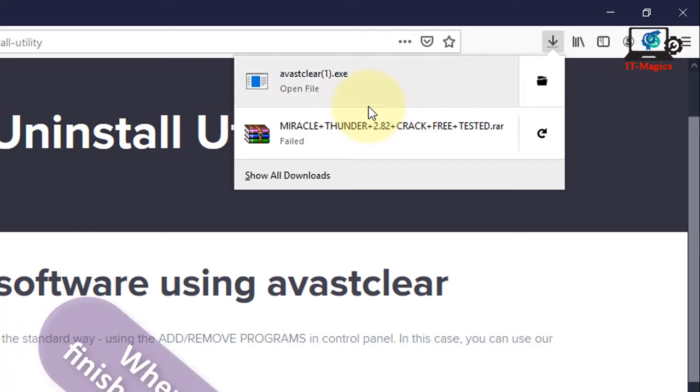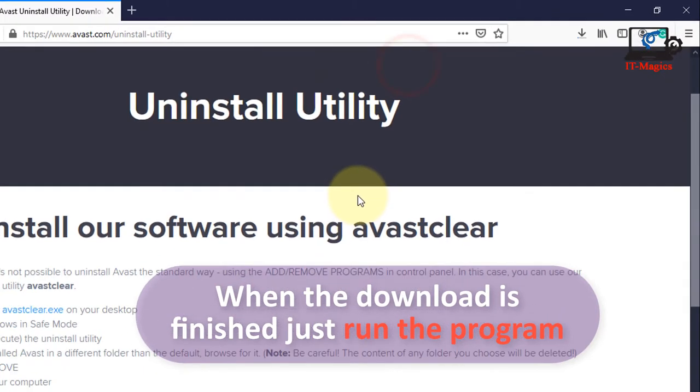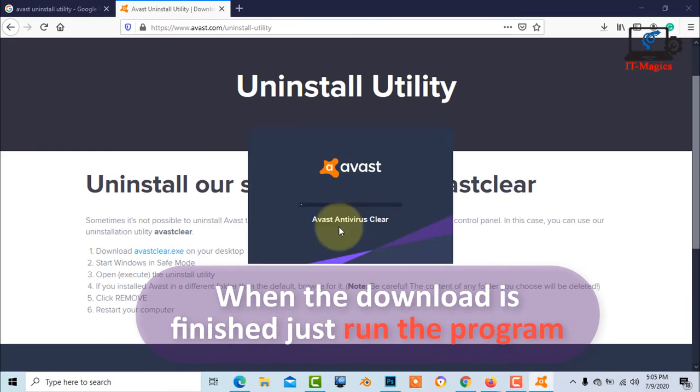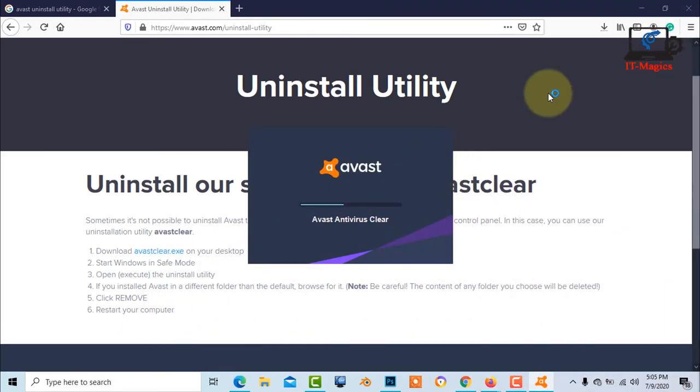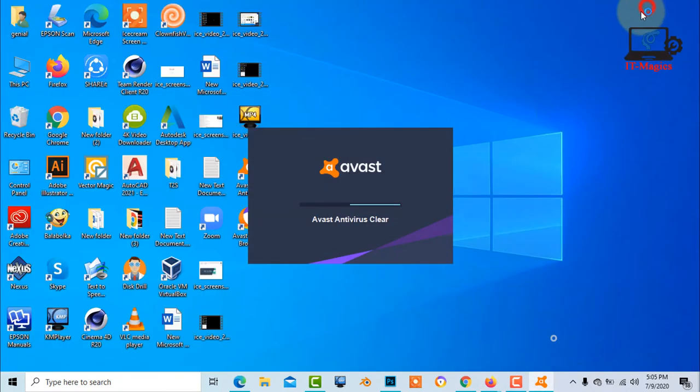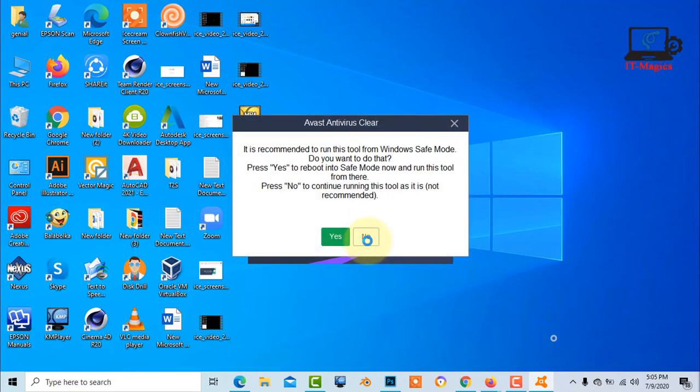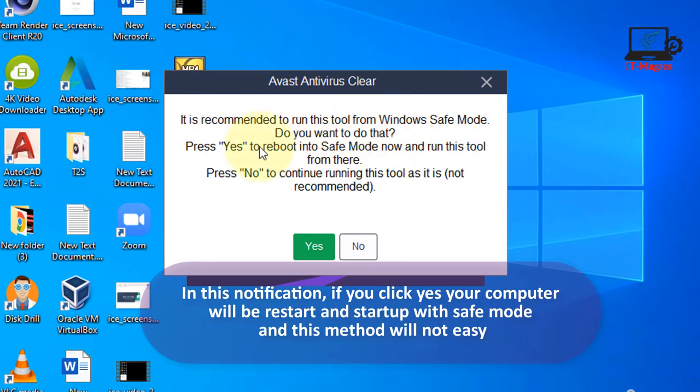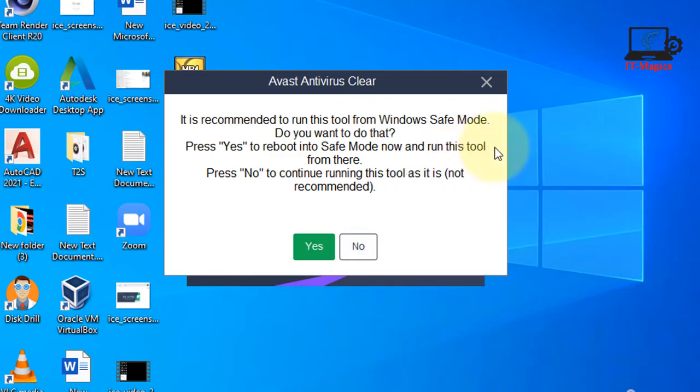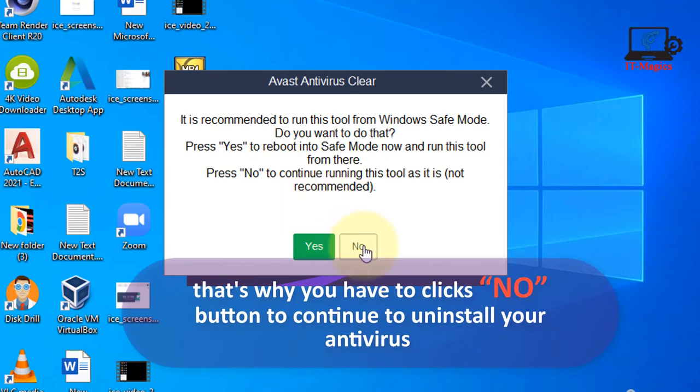When the download is finished just run the program. In this notification, if you click yes your computer will restart and startup with safe mode and this method will not be easy. That's why you have to click the No button to continue to uninstall your antivirus.